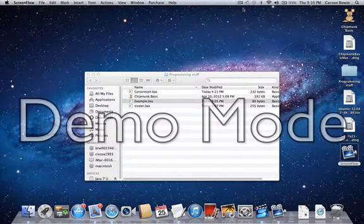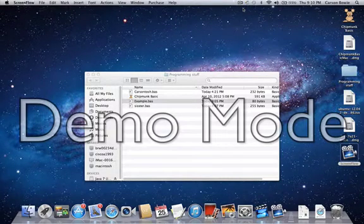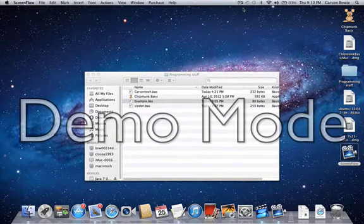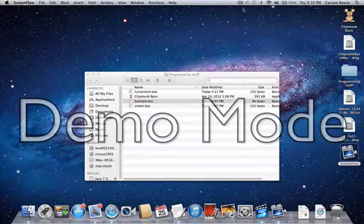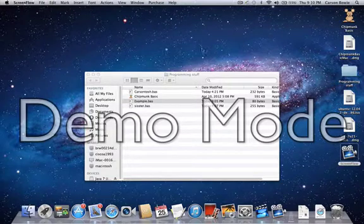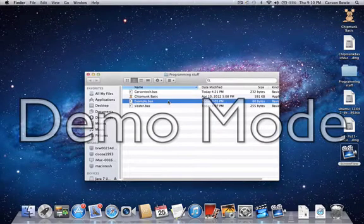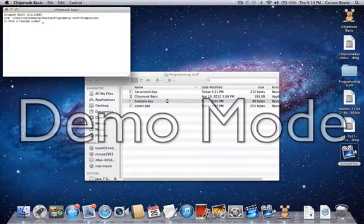Hello, I will be showing you how to create a basic program in Chipmunk Basic. So, let's go here and show you the program real quick.